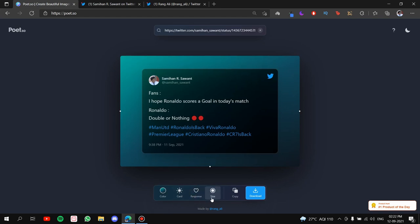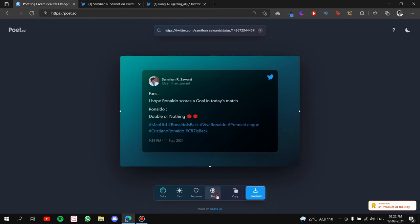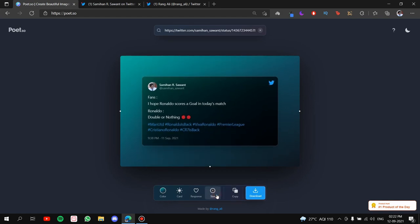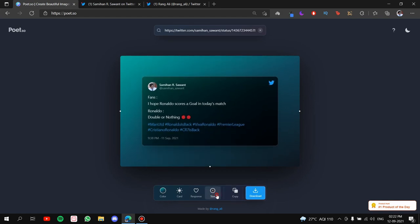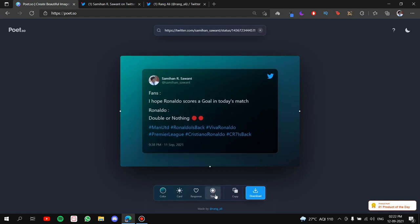Next is the size of the tweet. Now, the size doesn't mean the size of the whole post. It only means the size of the card of the tweet. So once you click on it, it will minimize it. Click on it again. It will maximize it. So it's totally your preference. What do you want to keep? I'll keep it like this as it is.